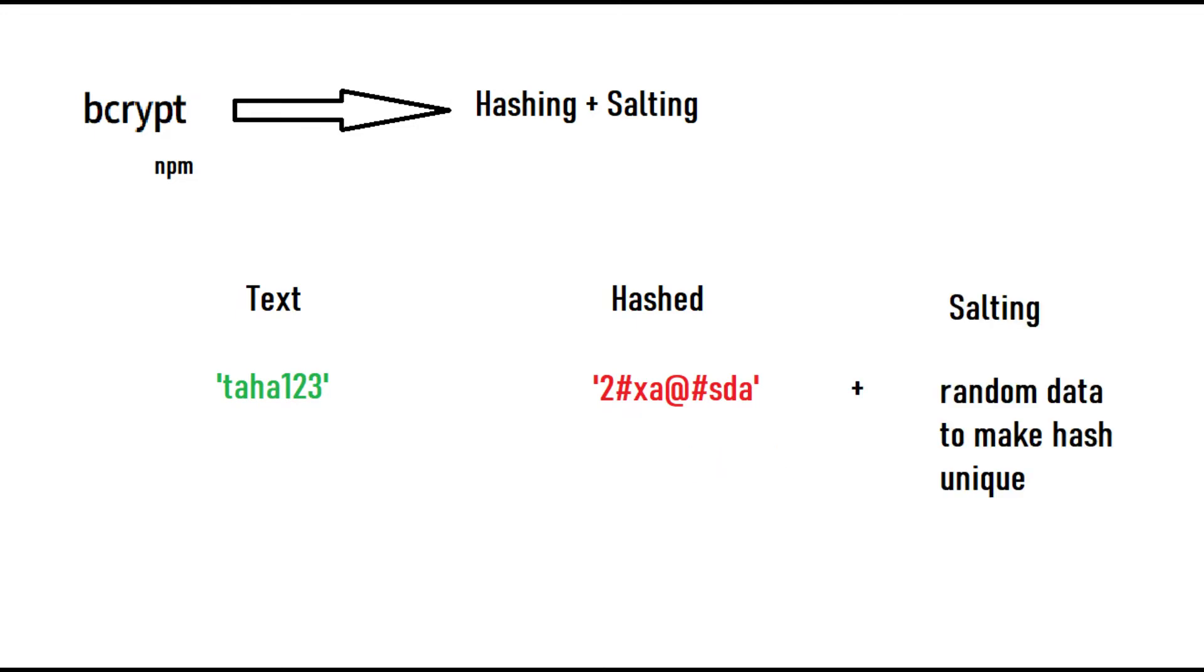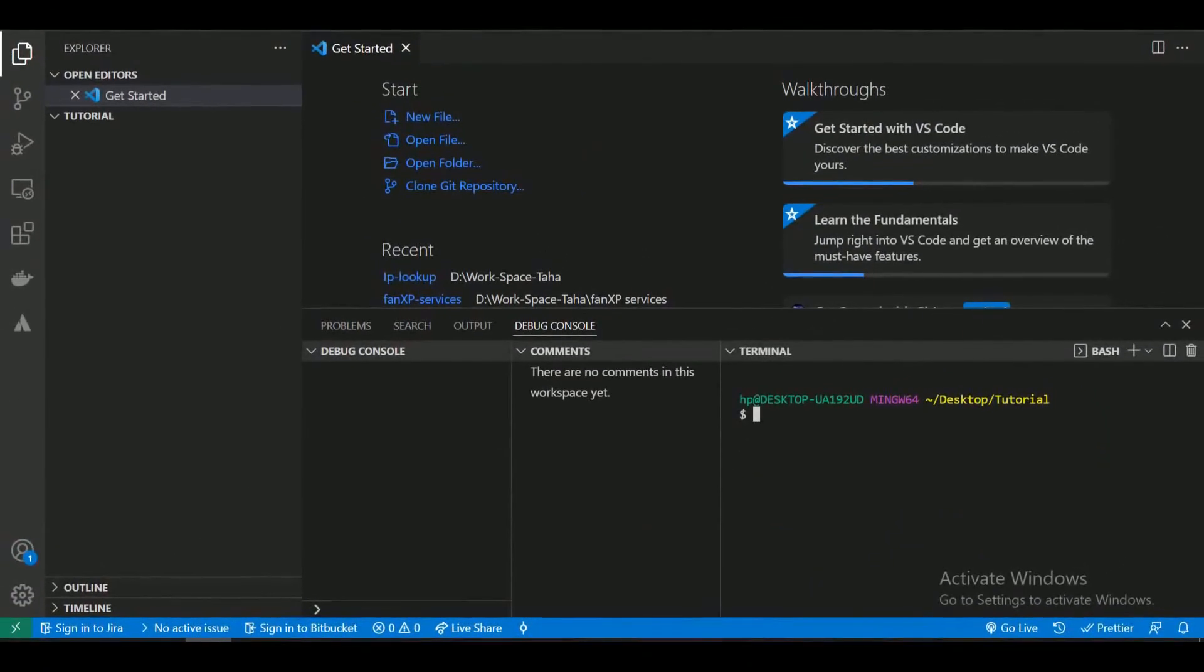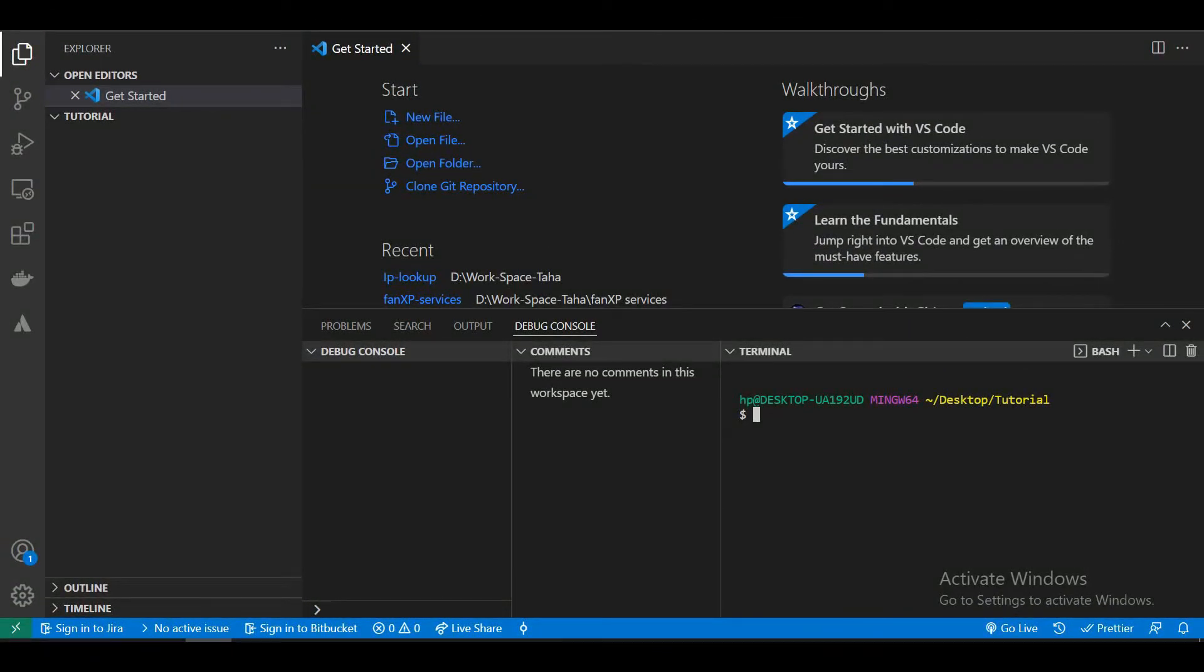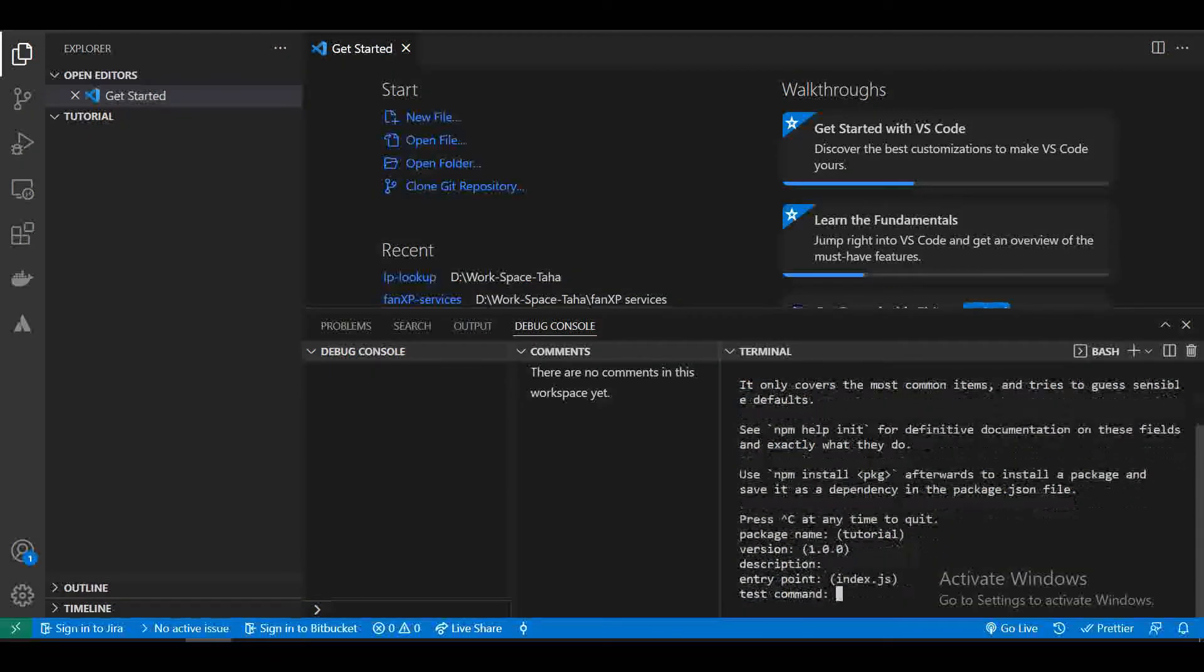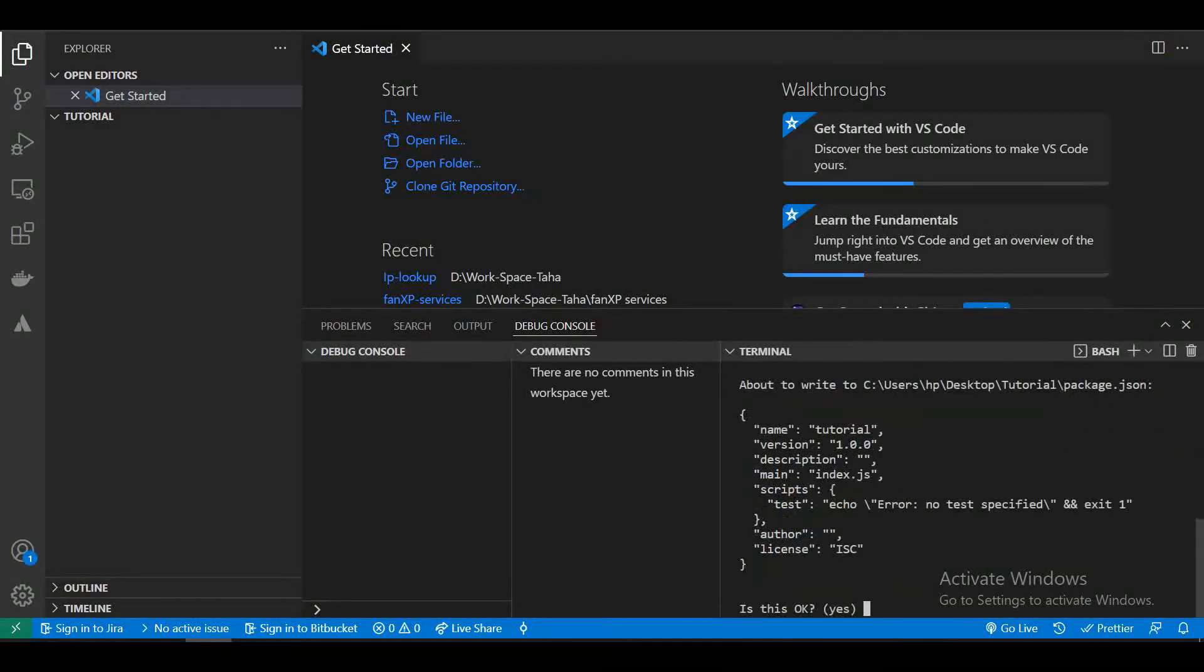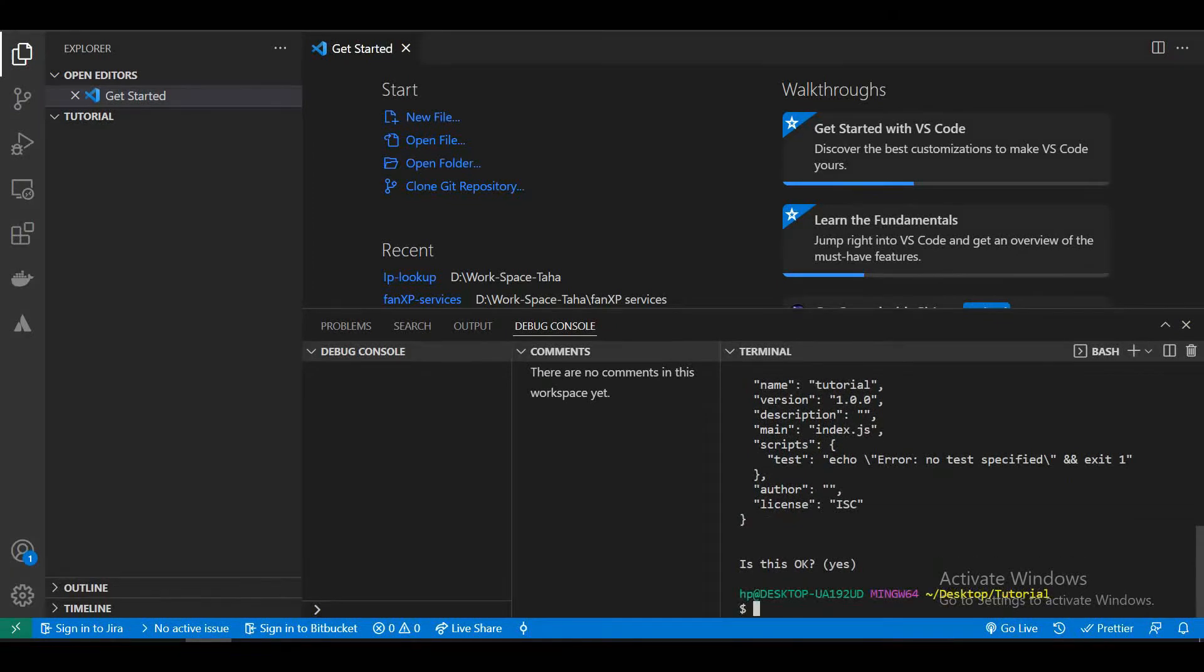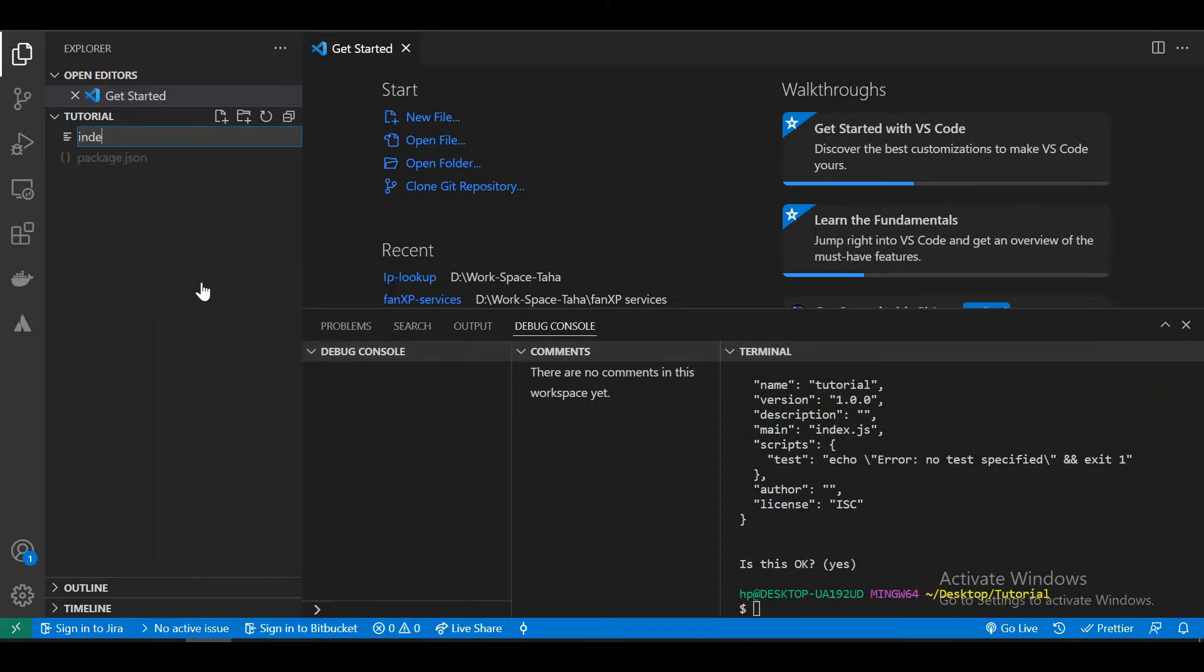So now let's get into the coding environment and implement bcrypt in our Node.js code. First, let's create a Node.js project, creating an index.js file.